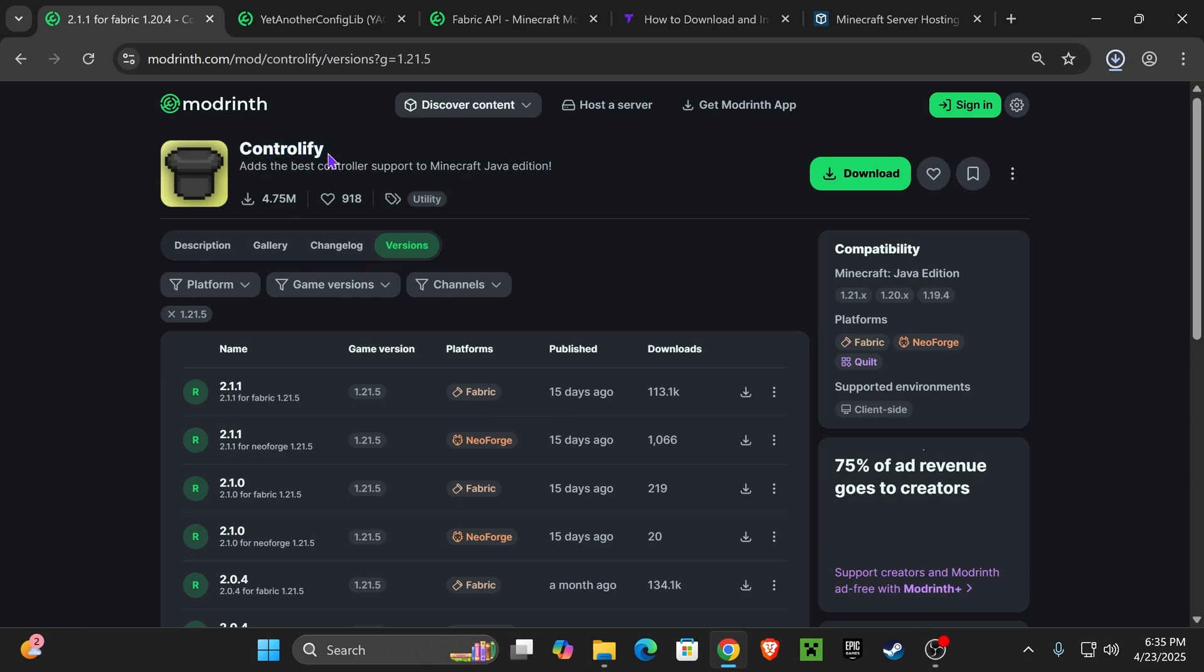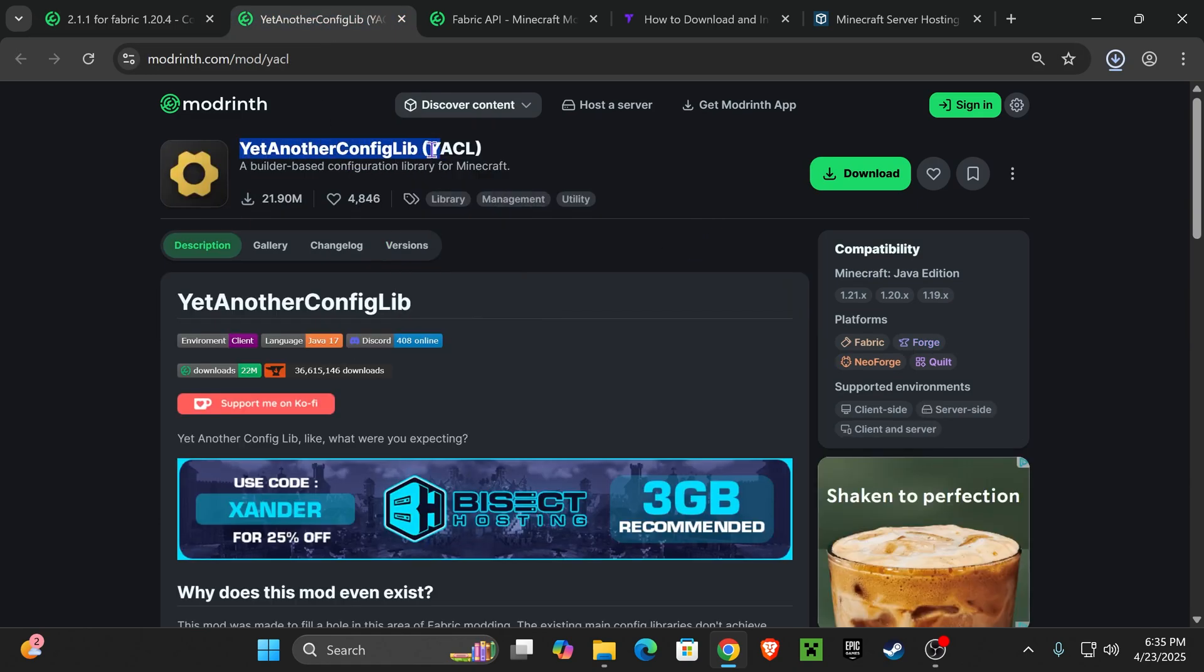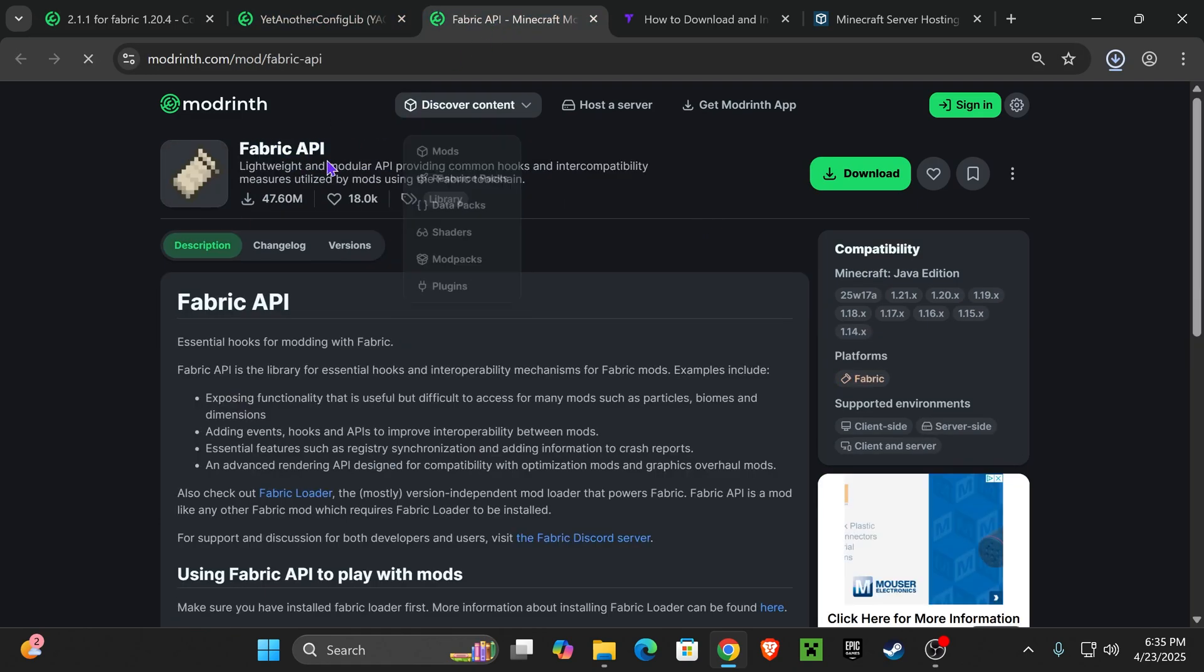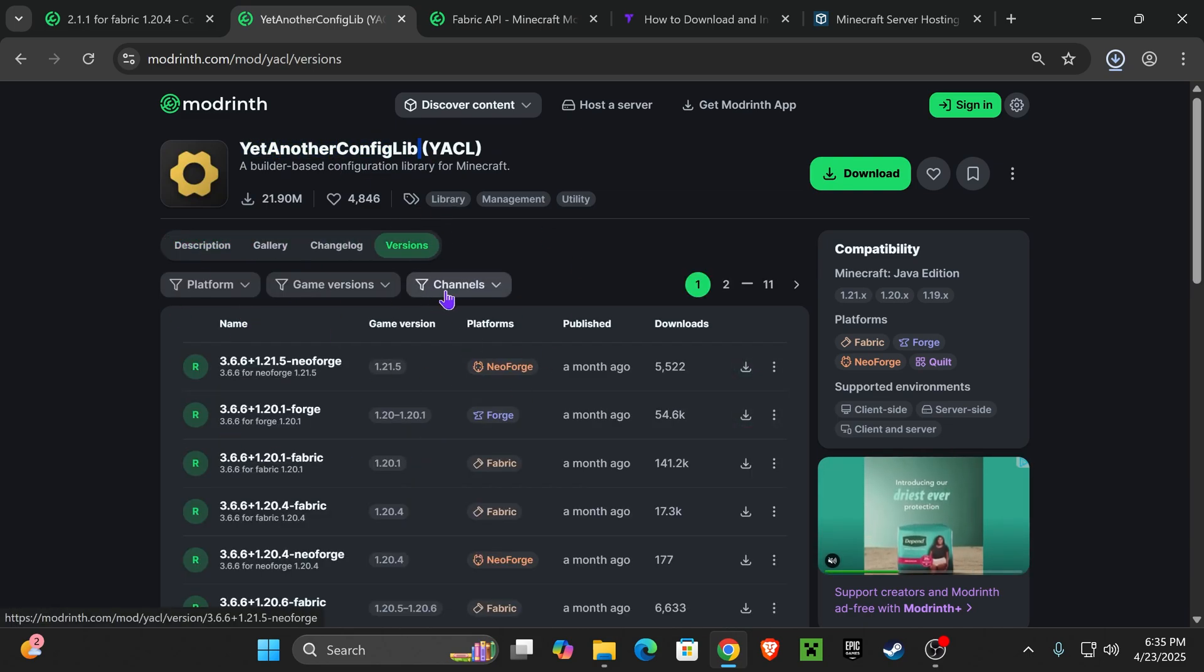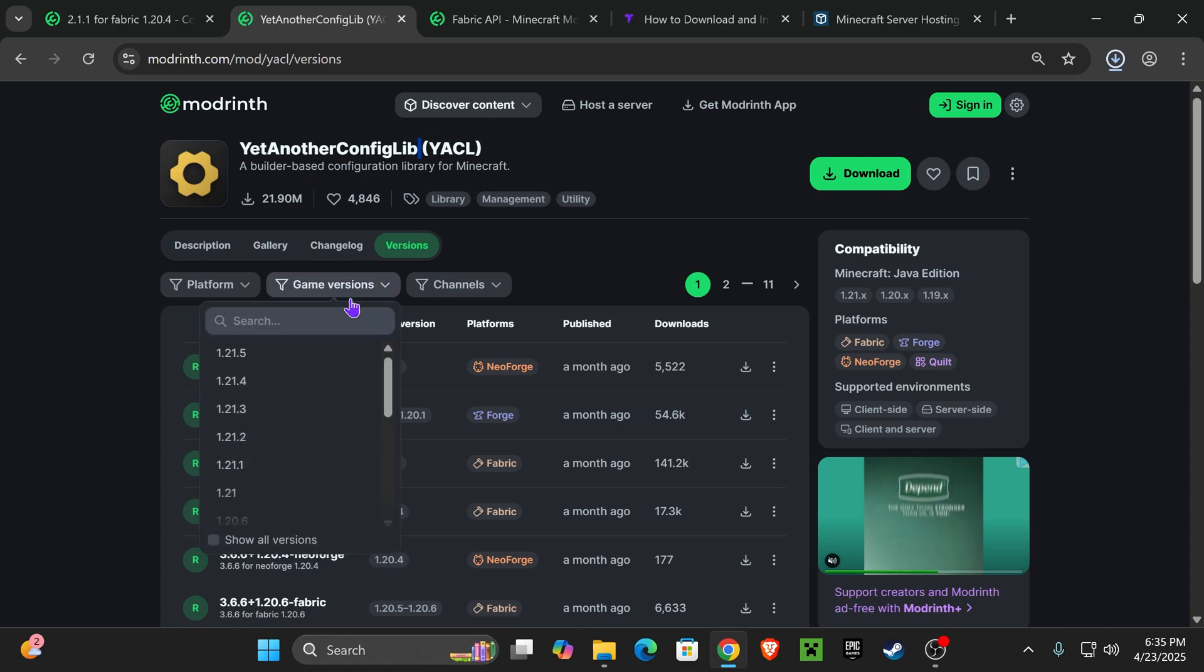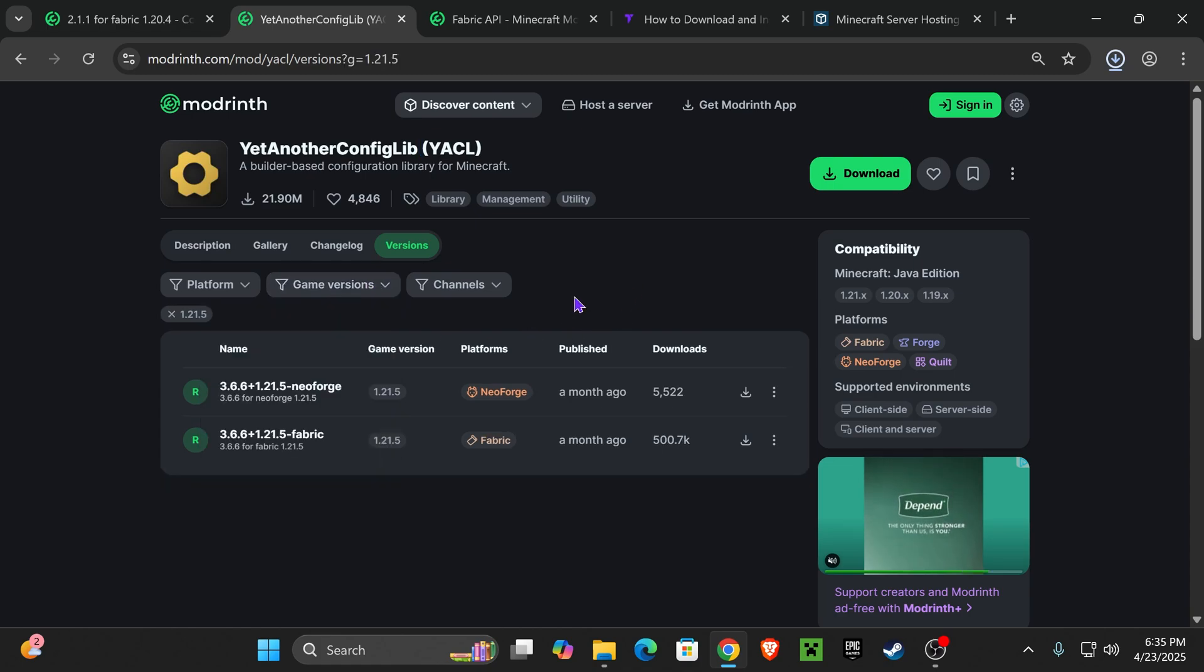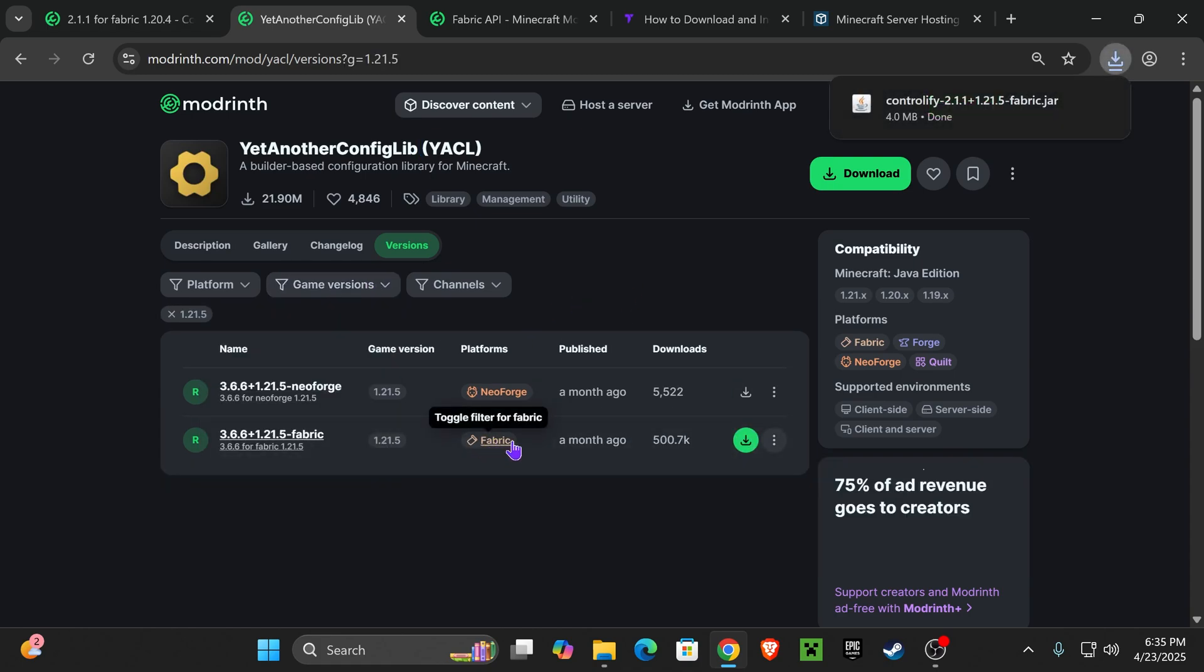Now, Controllify also has two dependencies, that is JetAnotherConfigLib and Fabric API. First, let's download JetAnotherConfigLib. Click on the third link in the description that will place you right here, where we're going to choose game version 1.21.5. And if you downloaded Fabric earlier, we're also going to download Fabric in here.